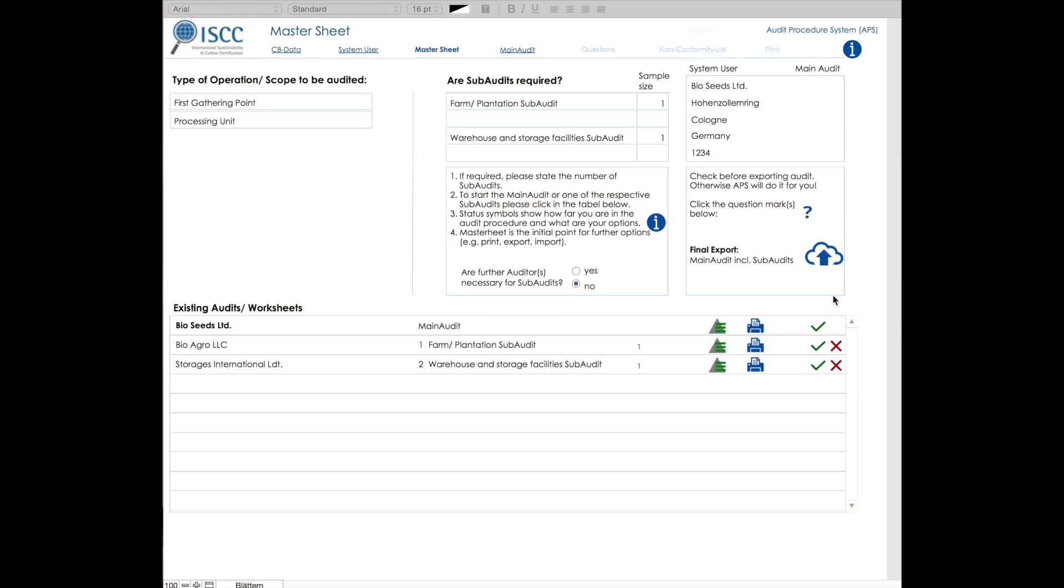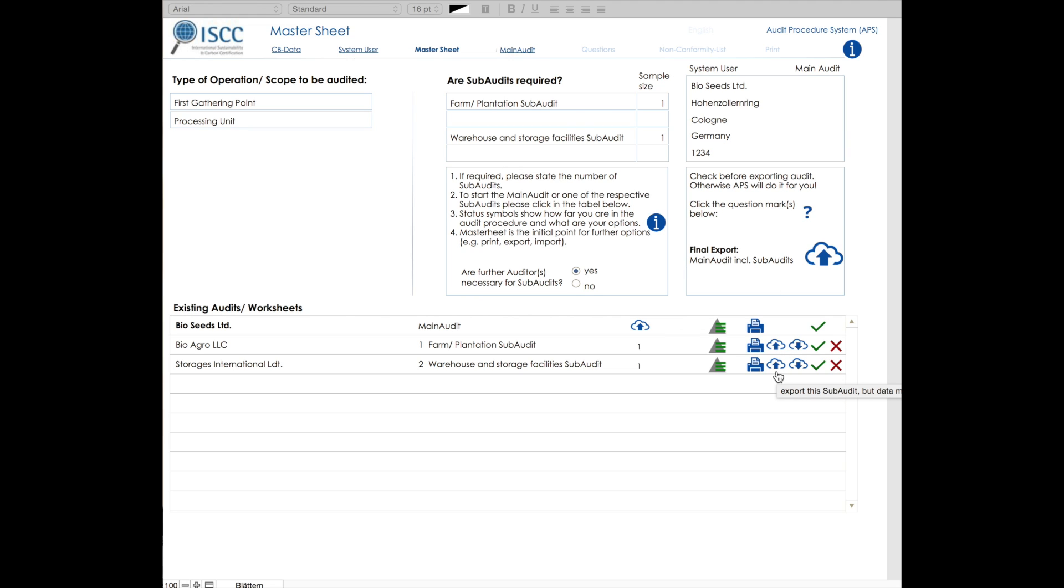When all the audits, main and subaudits have been completed, the export icon appears and indicates that the final audit report can be printed, saved and exported. Another great feature is the possibility to state if further audits are required for the subaudits. If this is the case, you have the option to export and import individual subaudits.